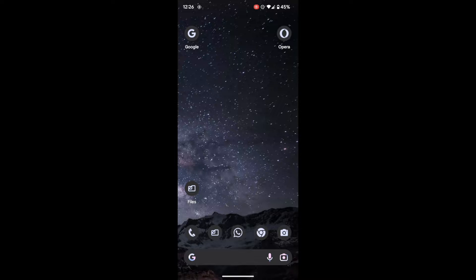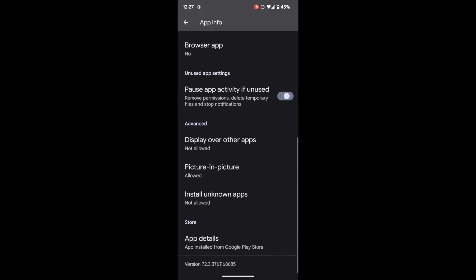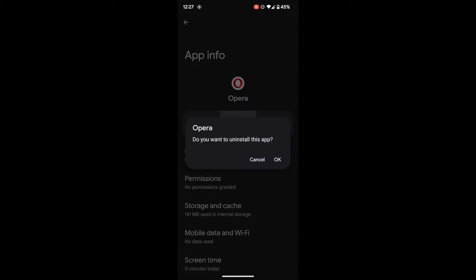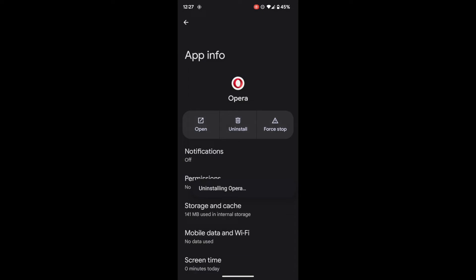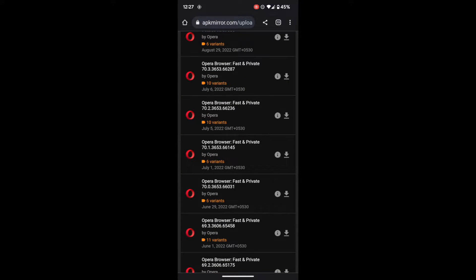Let me first show you how to downgrade the Opera app. First and foremost, go to the app info page of this app and note down the app version number somewhere. Once you have done that, you need to uninstall this app — tap uninstall and tap OK. Now go to a trusted third-party site and download the APK of that app. In my case that was Opera, and make sure to download an app version that is around 3-4 months older, so that the app will be free from that issue.